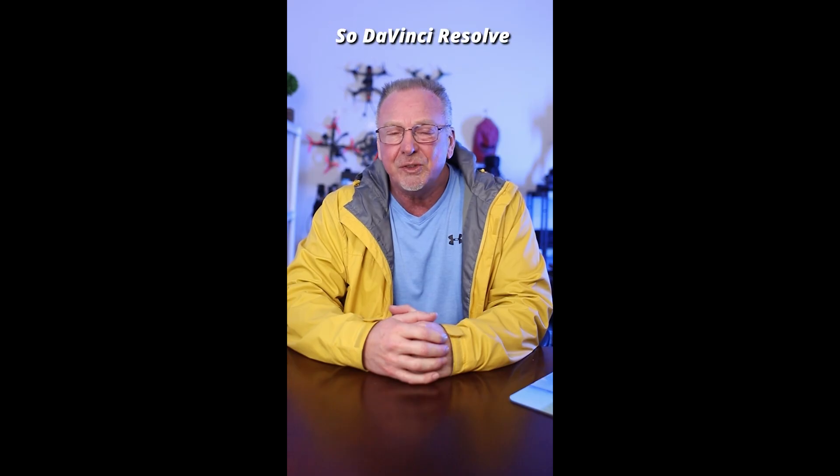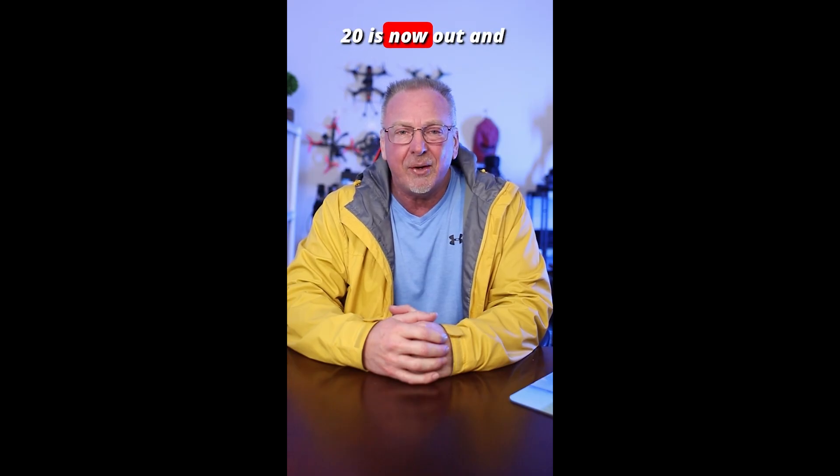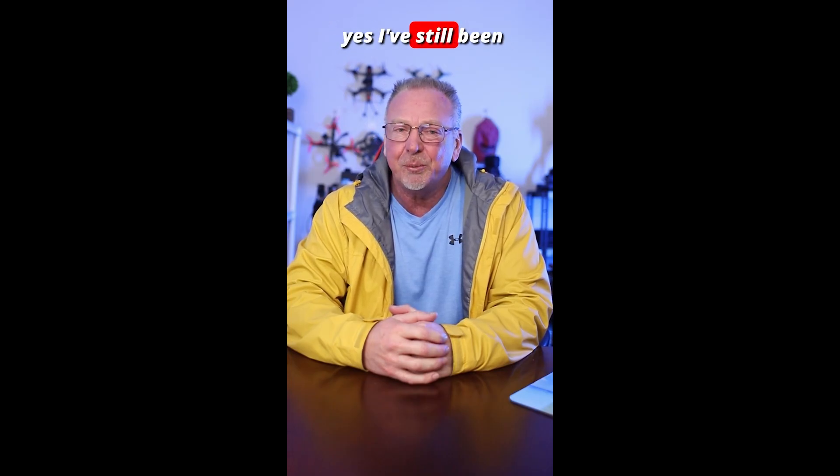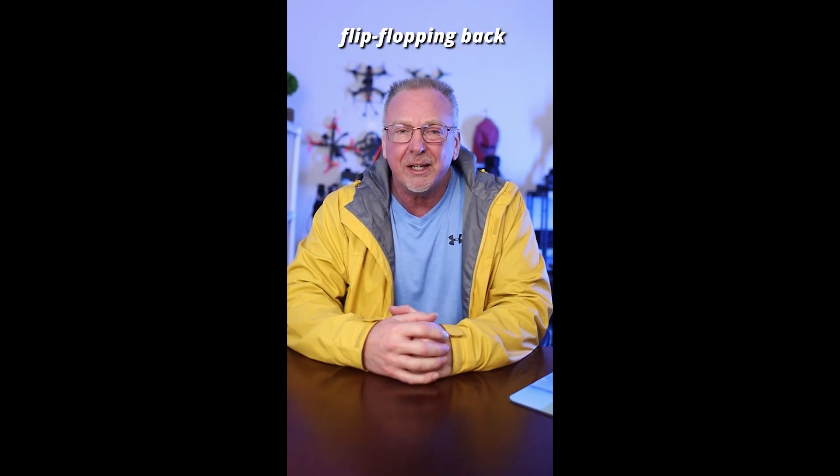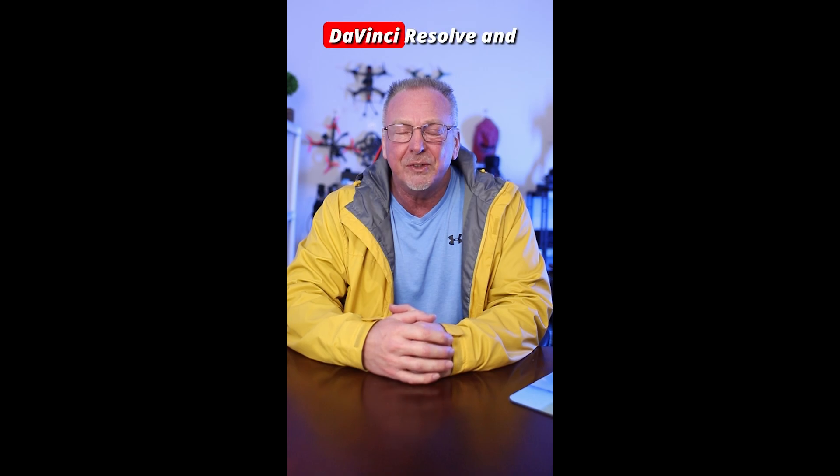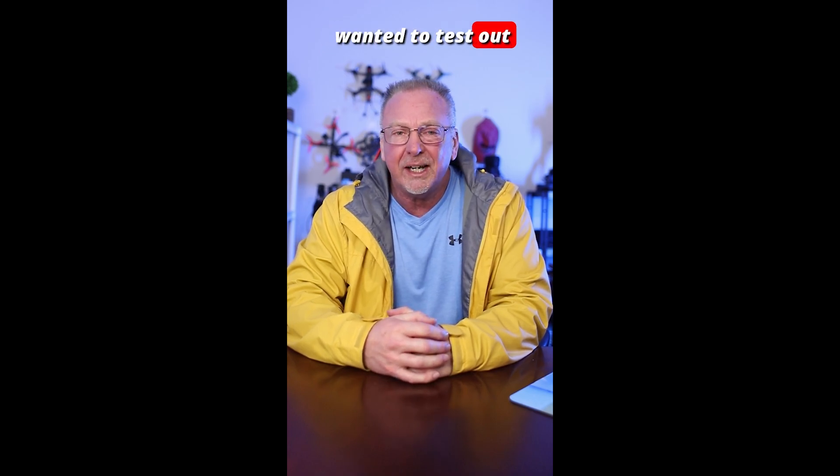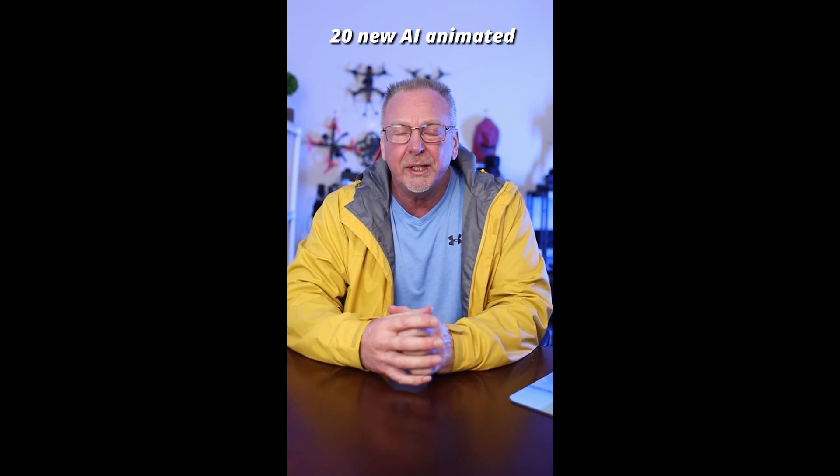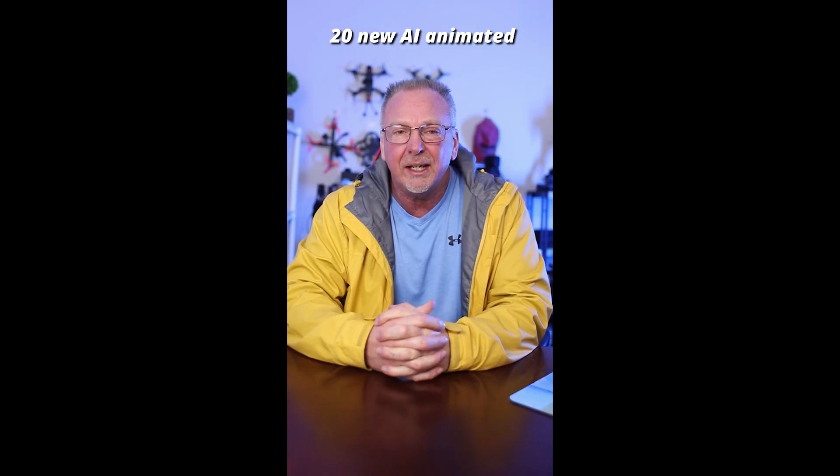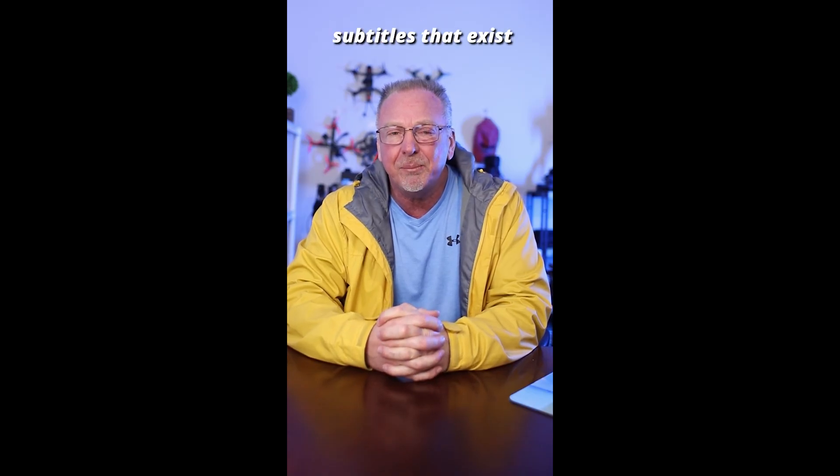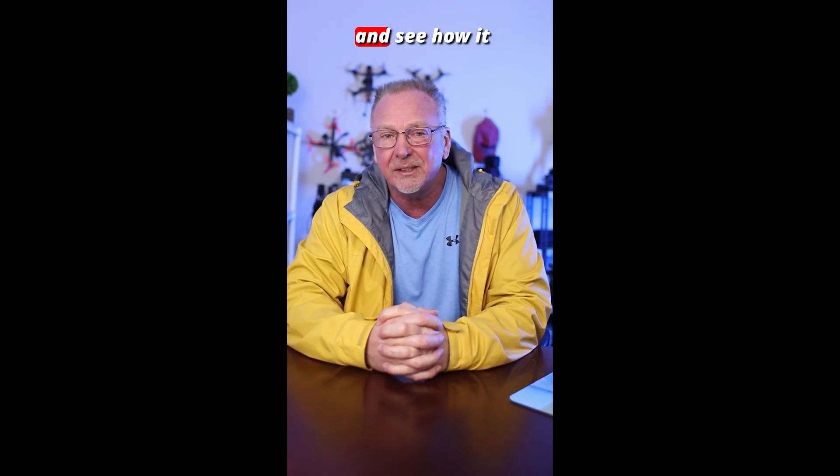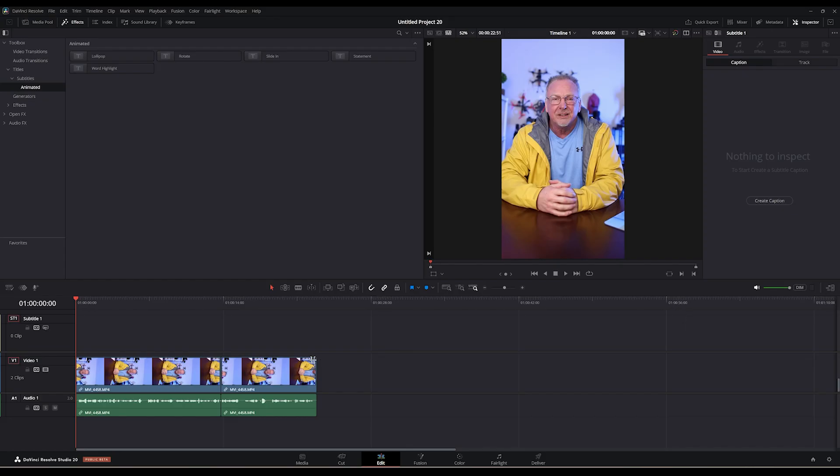These are the animated subtitles in DaVinci Resolve, the new release version 20. So DaVinci Resolve 20 is now out. Yes, I've still been flip-flopping back and forth between DaVinci Resolve and Premiere Pro, but I wanted to test out the DaVinci Resolve 20 new AI animated subtitles. Let me show you quickly how this is done.